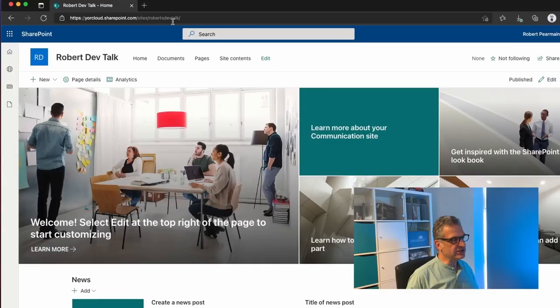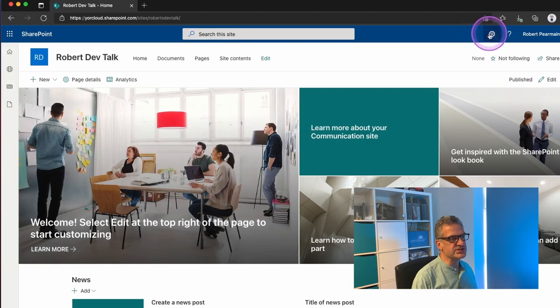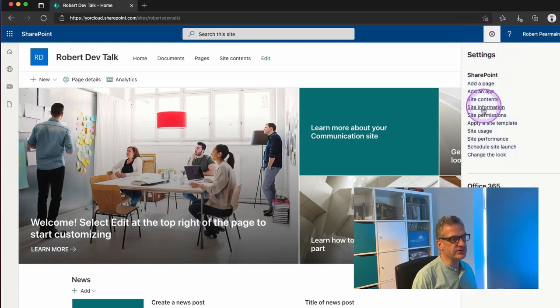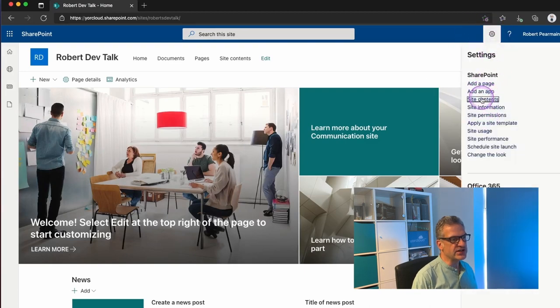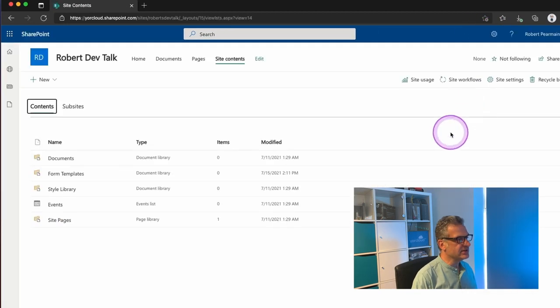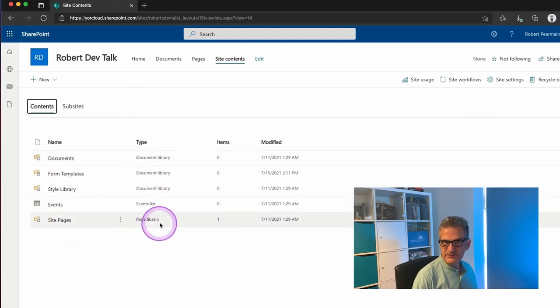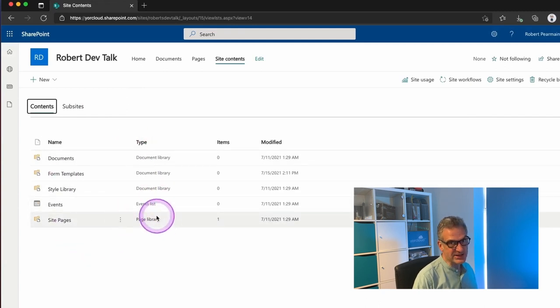Okay, so I've got a SharePoint site that has a number of lists. If I do site contents, you'll see that it's got a number of lists available in it and some hidden lists, of course.